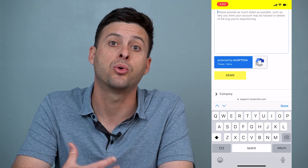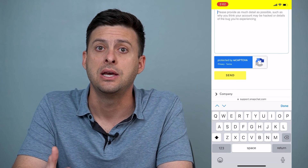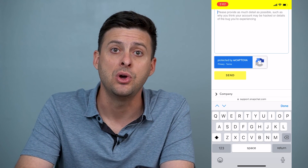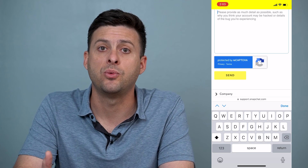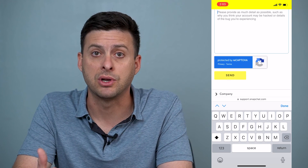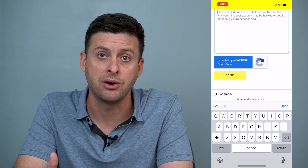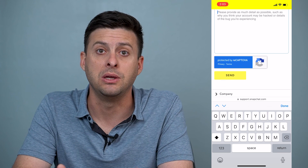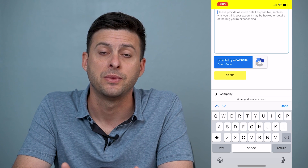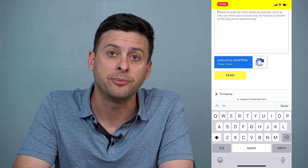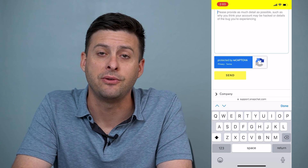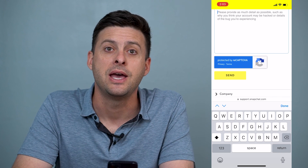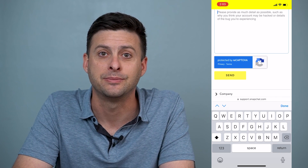It'll send a support request to Snapchat and they should get back to you with different ways to recover your account even without a phone number or email address. Hope this helps! Let us know if you have any questions in the comments below and make sure to subscribe. Thanks!